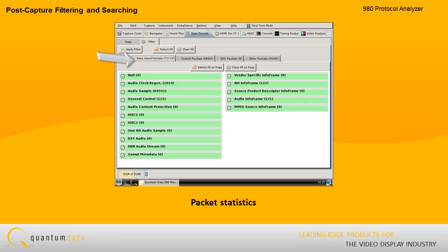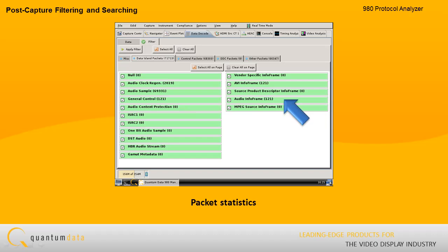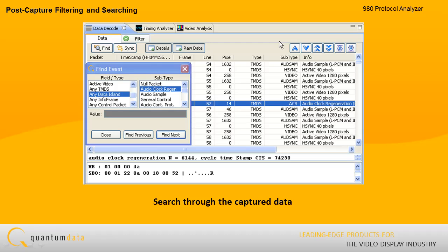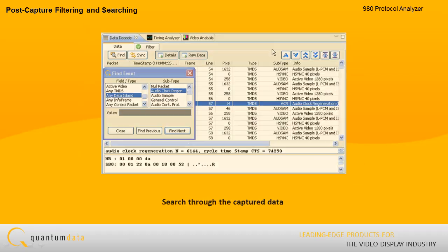The post-capture filtering panel provides packet statistics for each data type. This enables you to see what data was captured and decoded. You can also search through the captured data to quickly locate specific data sets for examination.